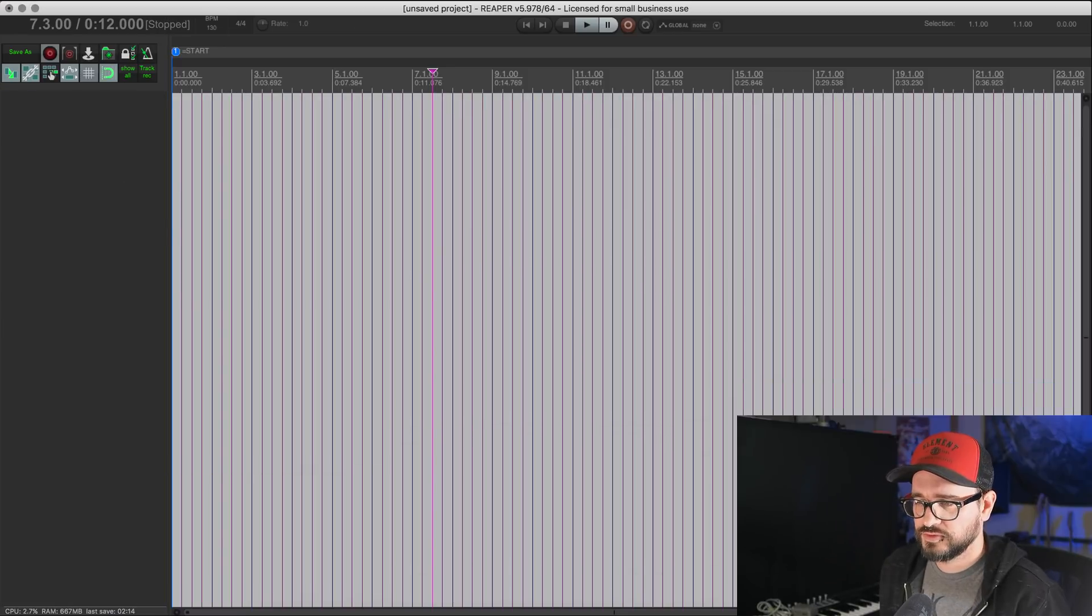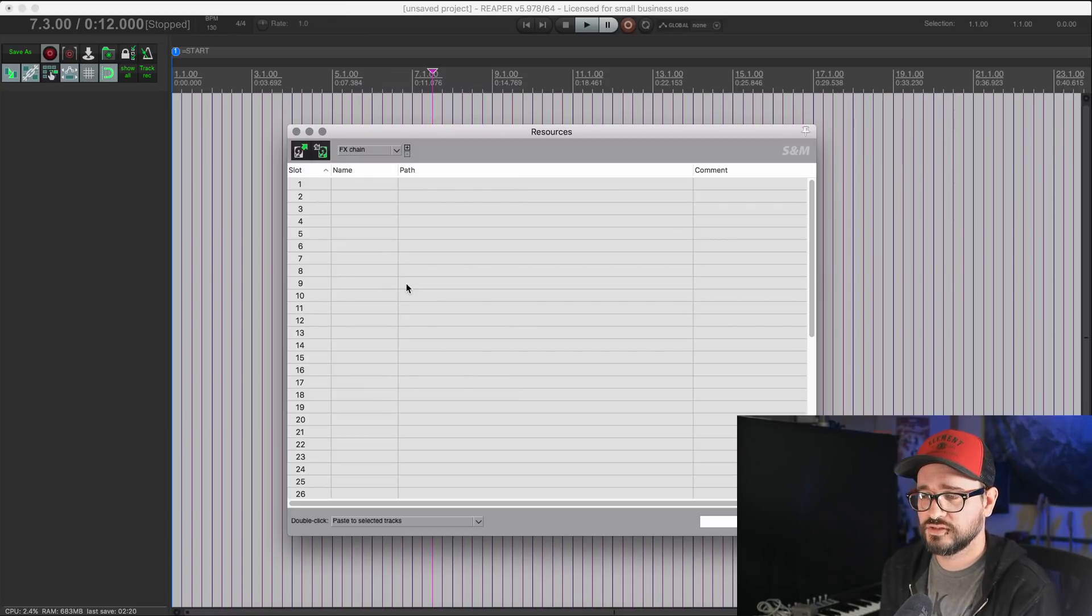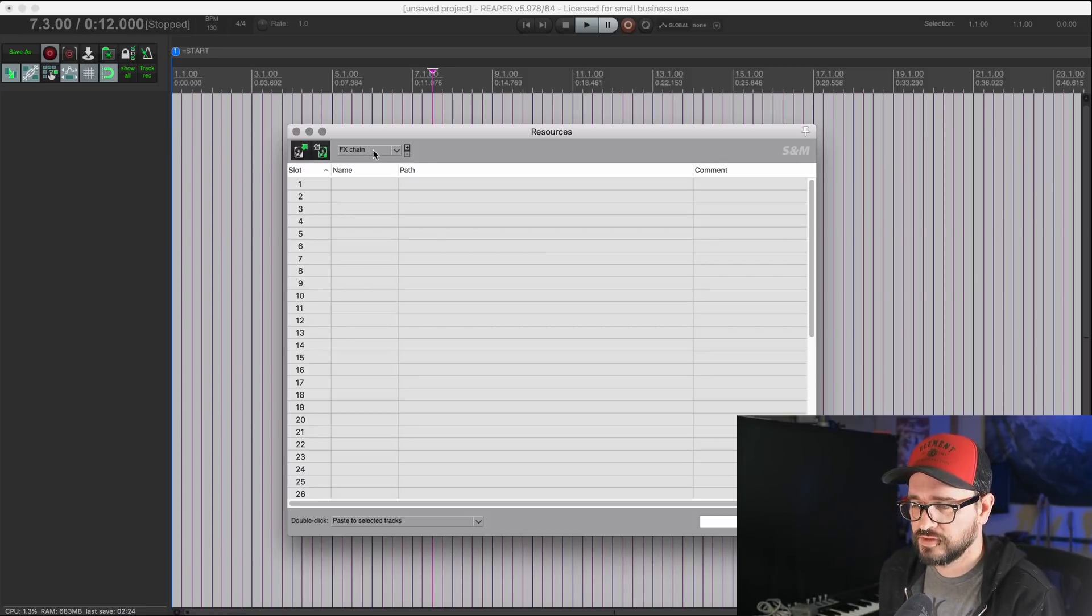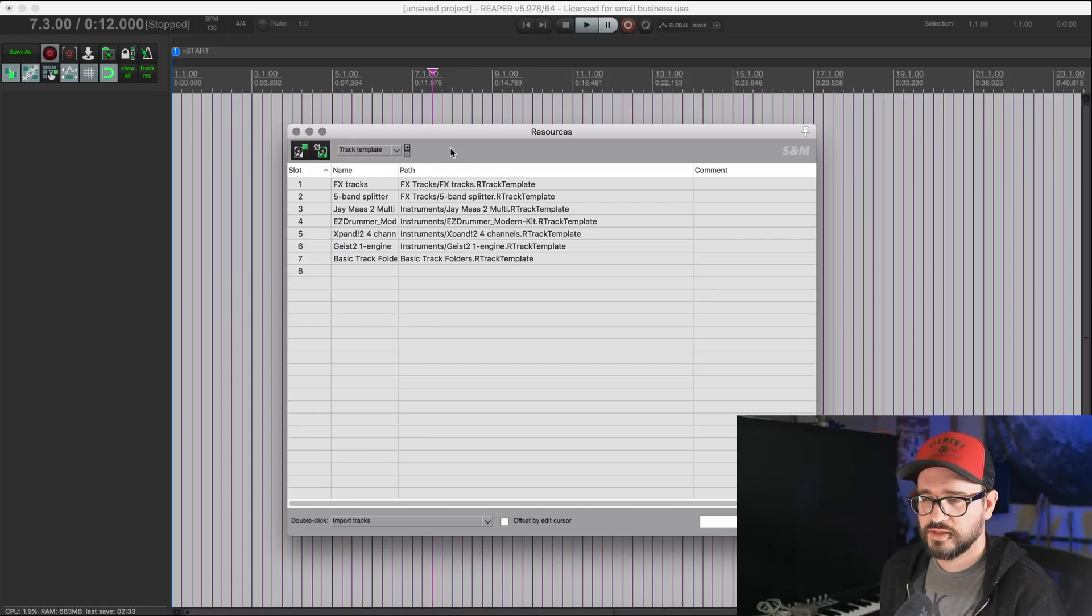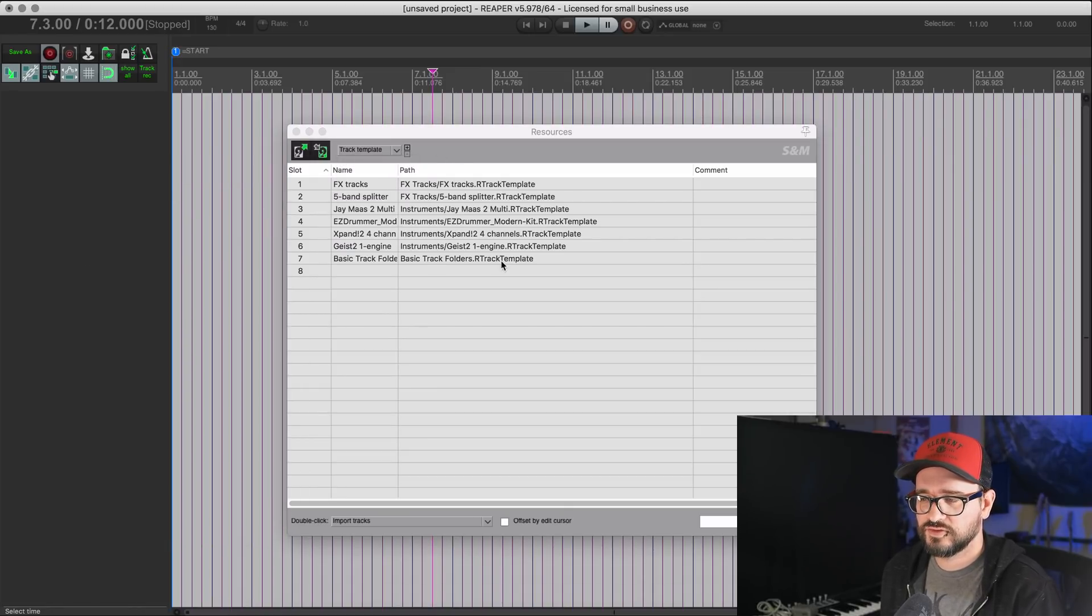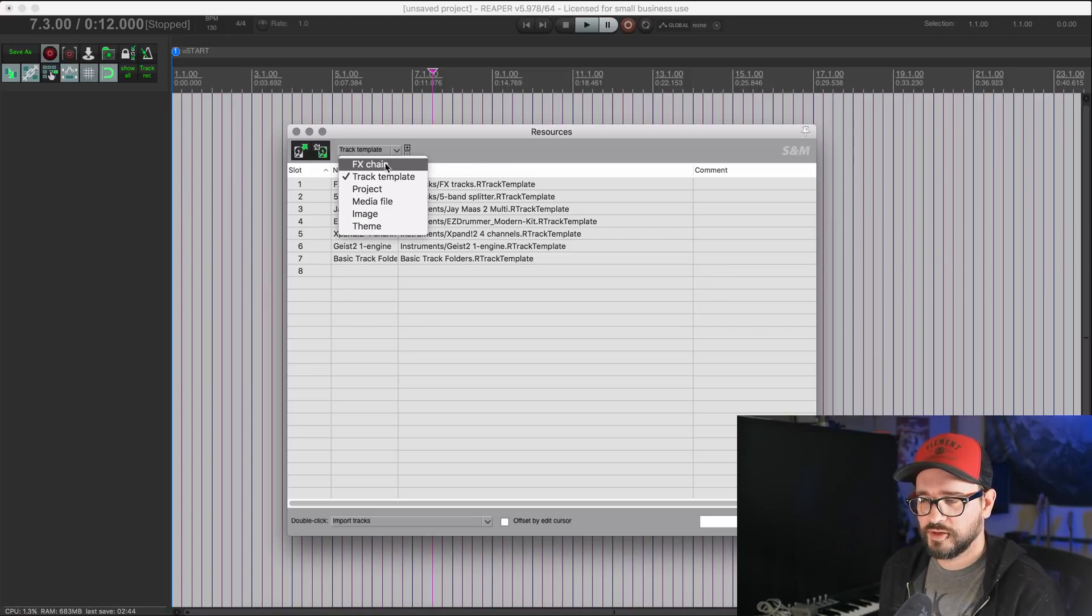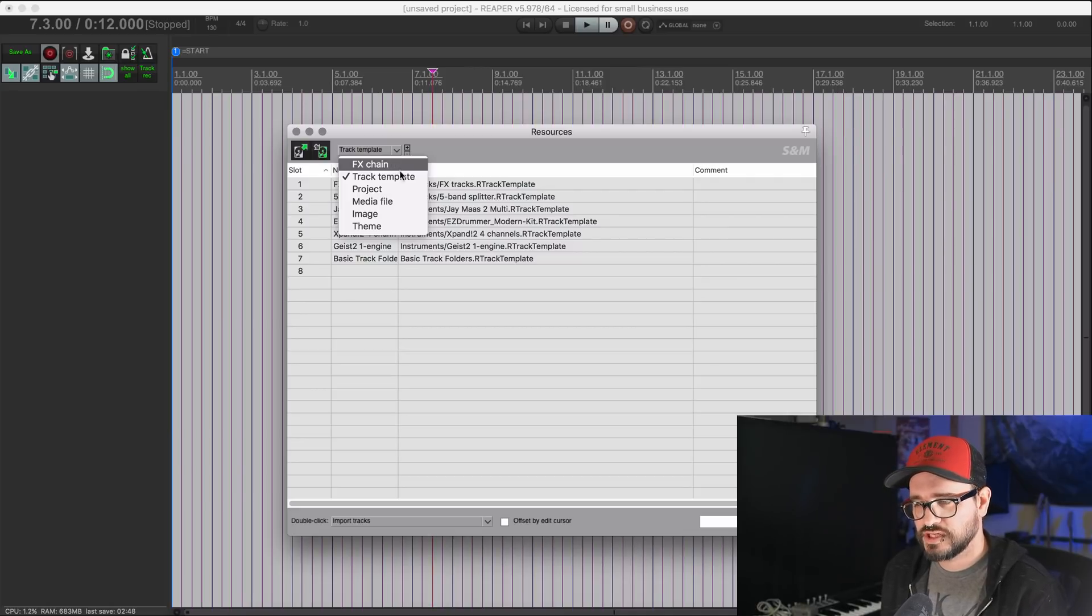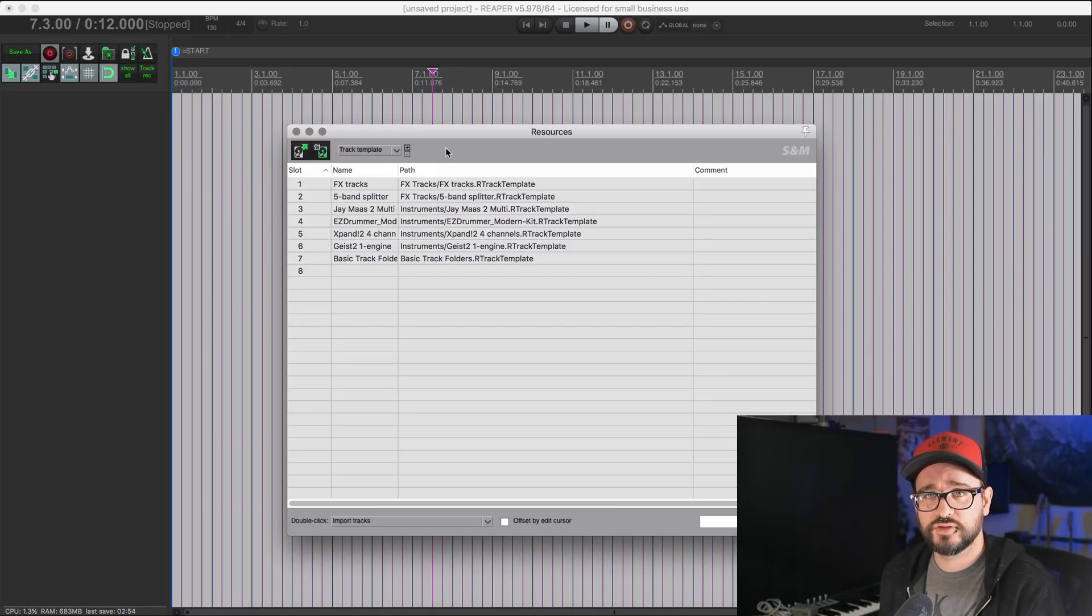Now I'm going to the extensions menu and opening up the resources window. So you do need the SWS extension installed for this. We're into the more advanced stuff. Because what I would like to do is find ways to insert tracks without actually having to right click in here. And this is a function that's only available inside of the SWS resources window. Resources window is just, you can set up basically actions for the effects chains, track templates, projects, media files, images, and different themes. And so you can load these things on demand.